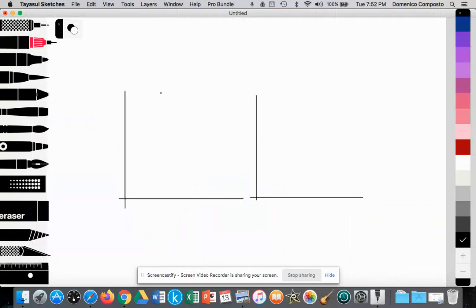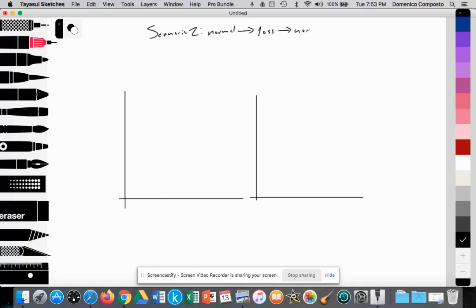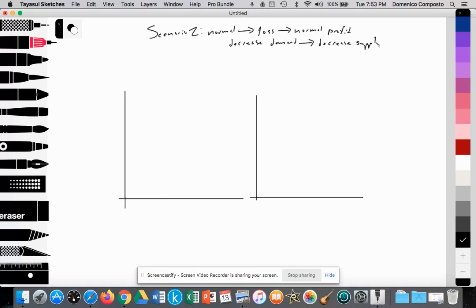Here we have our two graphs to illustrate perfect competition. We're looking at scenario number two for perfect competition — a firm going from normal profit to a loss, and back to normal profit in the long run. This is going to be driven by a fall in global demand. A decrease in global demand will lead to a loss for firms, which will lead to a decrease in global supply, causing the price to rebound.